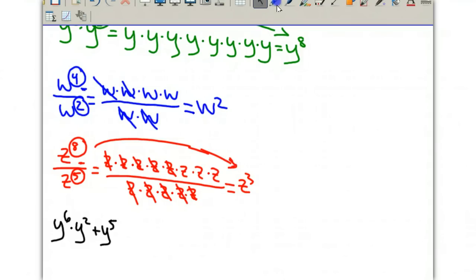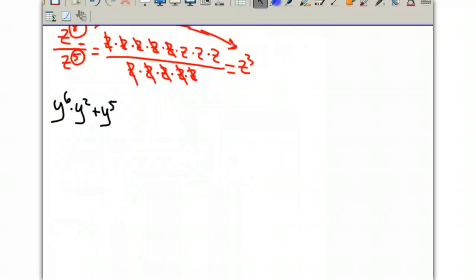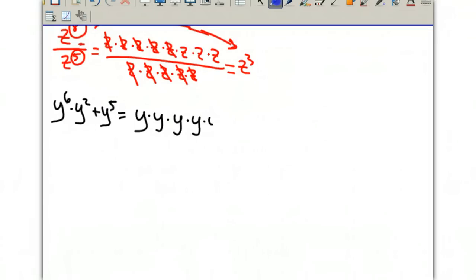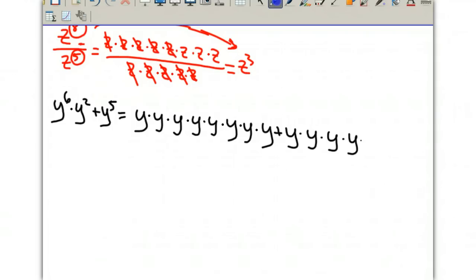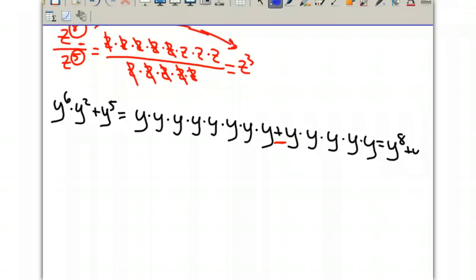Looking at the last example, we see y to the 6th times y squared plus y to the 5th. Let's expand y to the 6th as y times y times y, and so on — so we have 6 y's — then we multiply by y squared, so 2 more. Then we are adding y to the 5th. Because we have that addition sign, we cannot combine all of them. We can only combine the first part to get y to the 8th, and then the last part stays by itself as y to the 5th. It's very important to understand that multiplying and adding are very different when dealing with exponents.